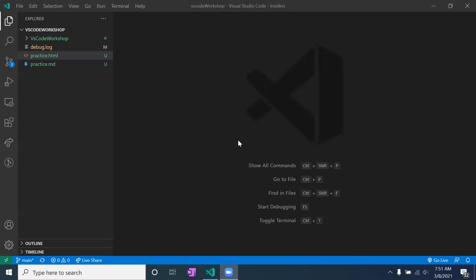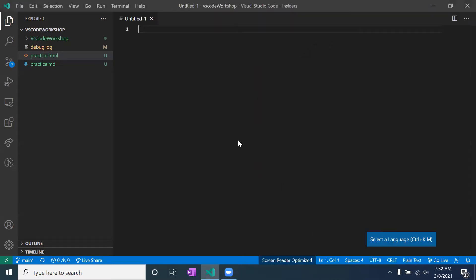If you already have the extensions, we should be all set. Currently I'm on the home page for the VS Code Workshop folder. What I'm going to do is press Ctrl+N — or Command+N on Mac — to create a new file.